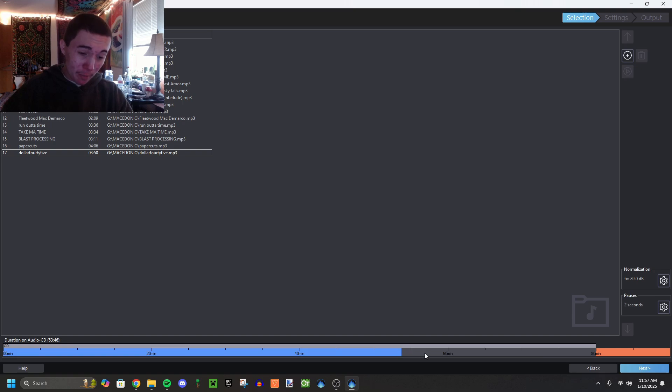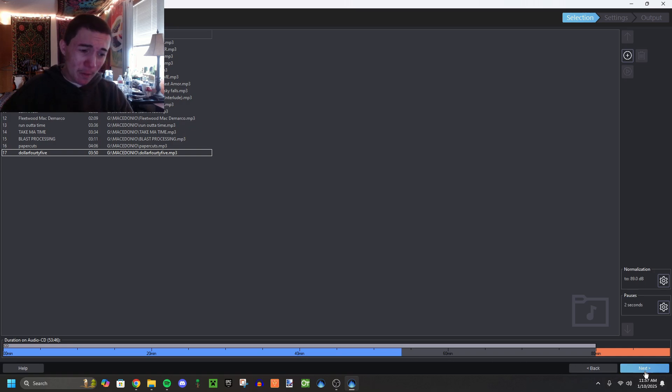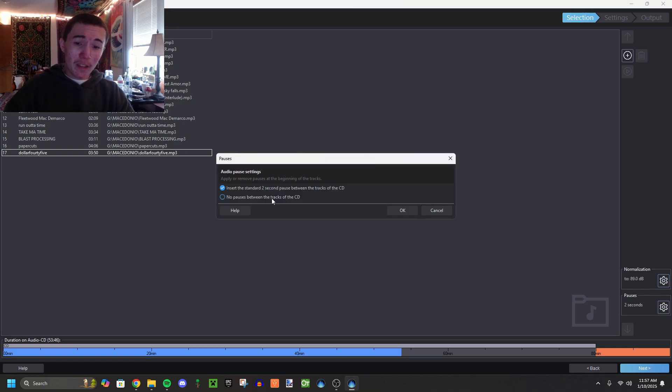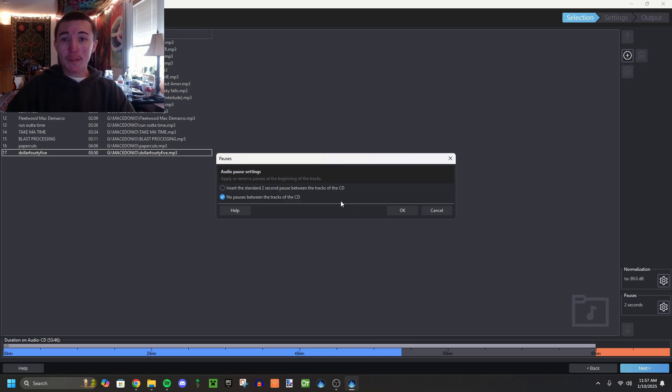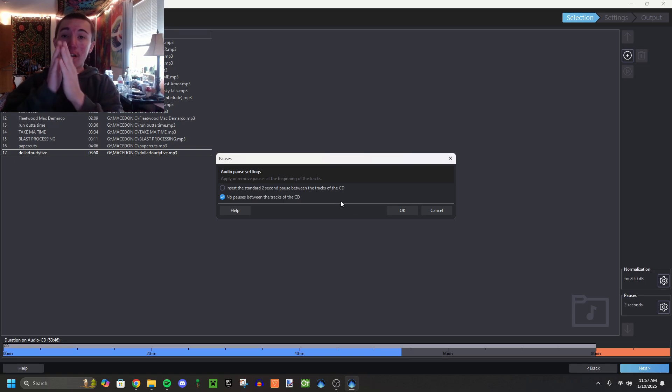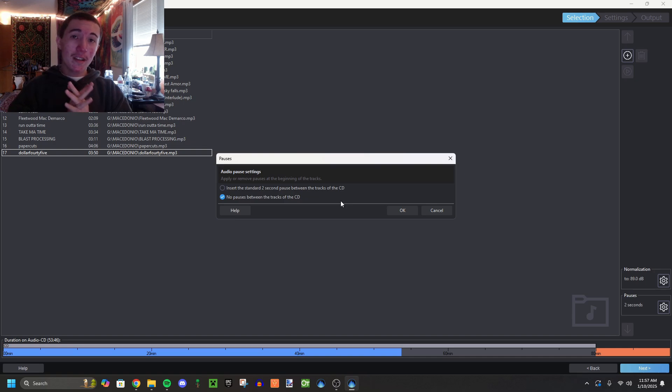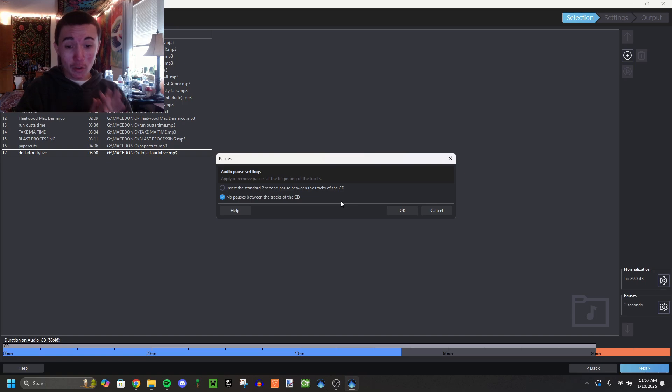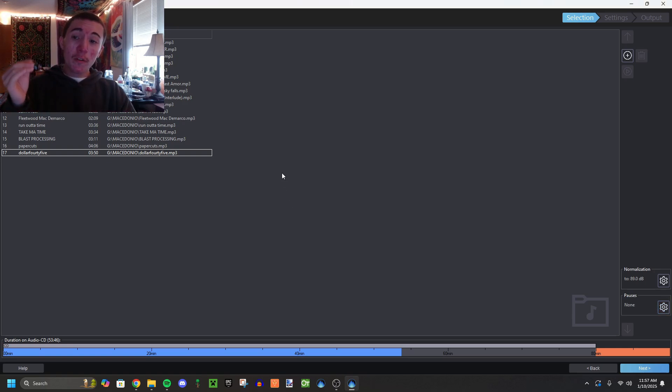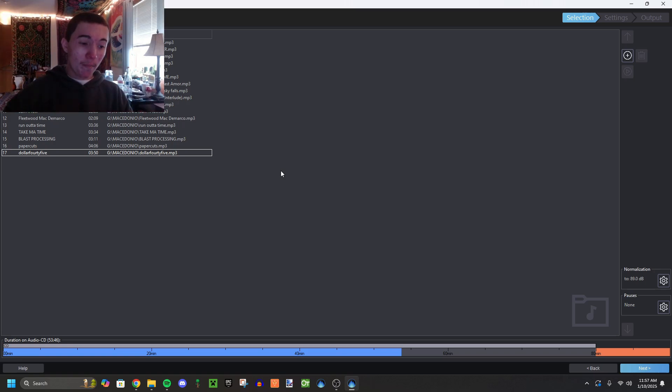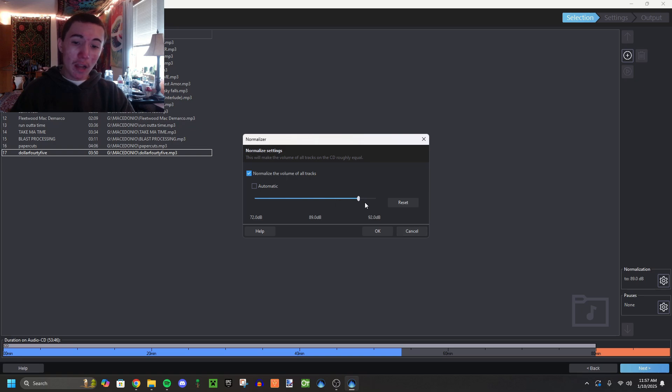On this side, normalization and pauses, you can make it so there's no pauses between the tracks, which I like to do for albums because sometimes, specifically with this album, the songs kind of meld into the next one. With no pauses, it's still not completely seamless but it is more seamless than if you were to have two second pauses between the tracks. So I do no pauses.